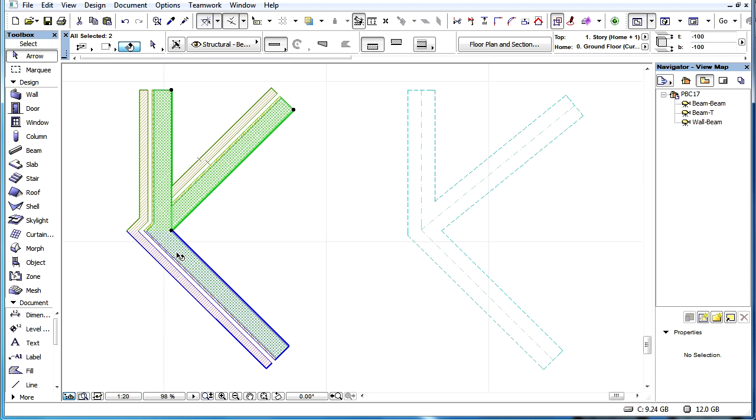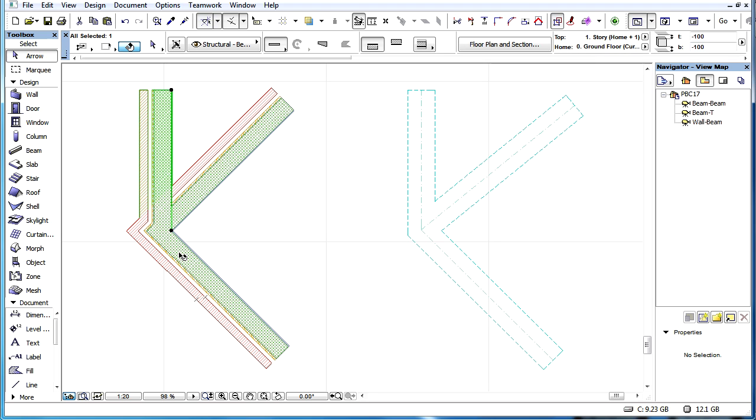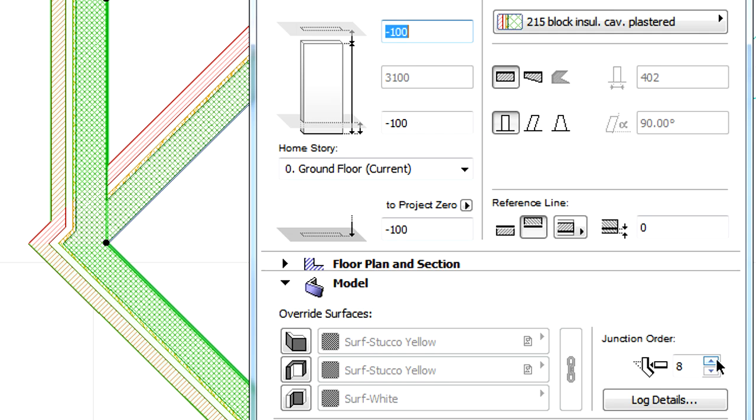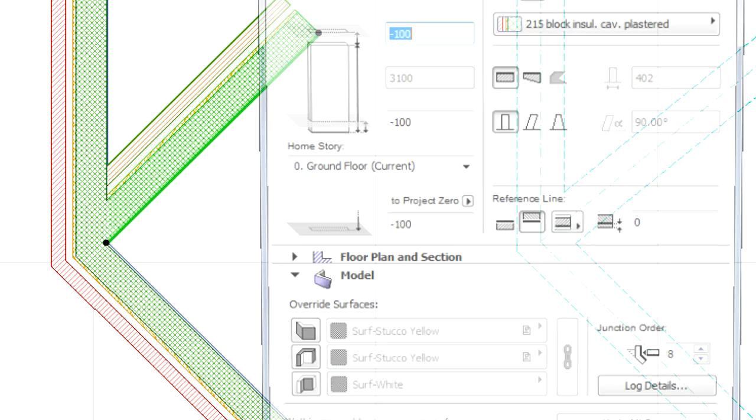Currently, the Floor Plan display of this junction is not appropriate, so let's modify it. We will specify higher Junction Order values for the Walls we wish to connect first and provide a smaller Junction Order value for the third Wall. Now the Wall connection is correct.